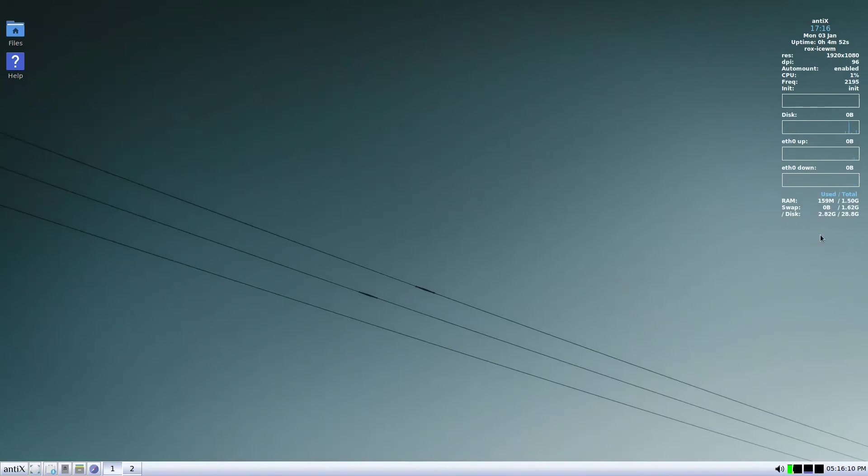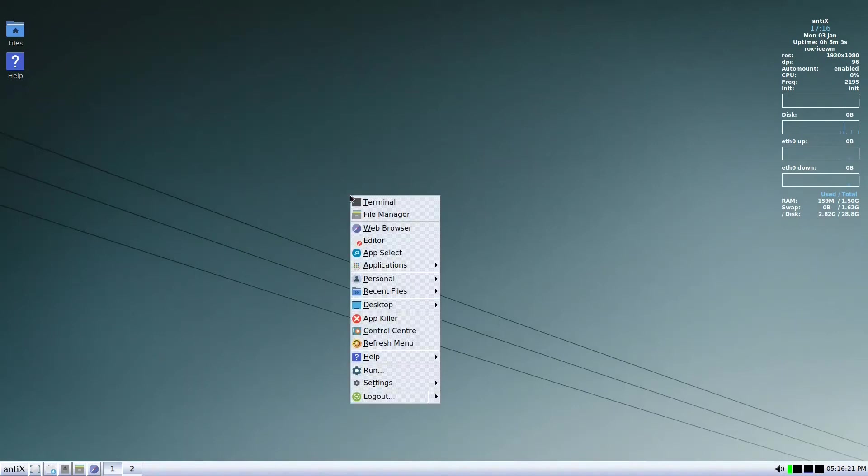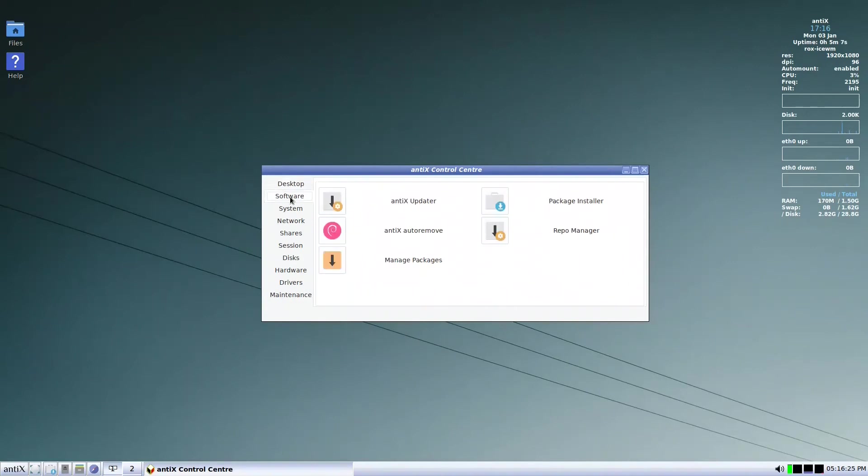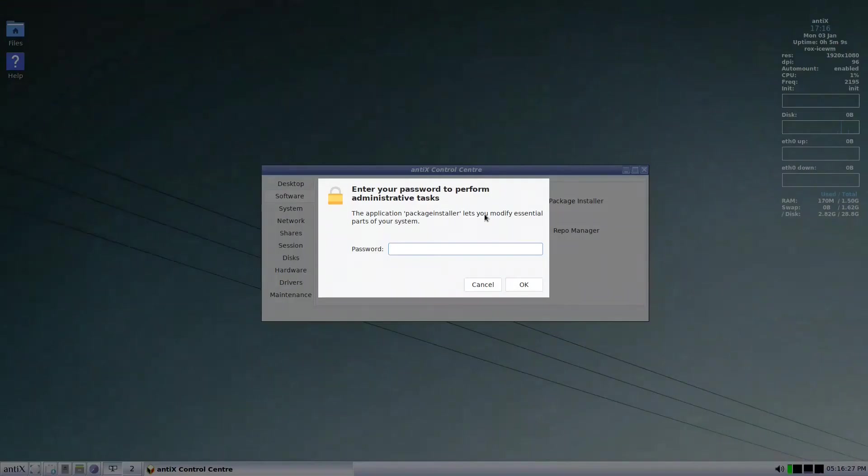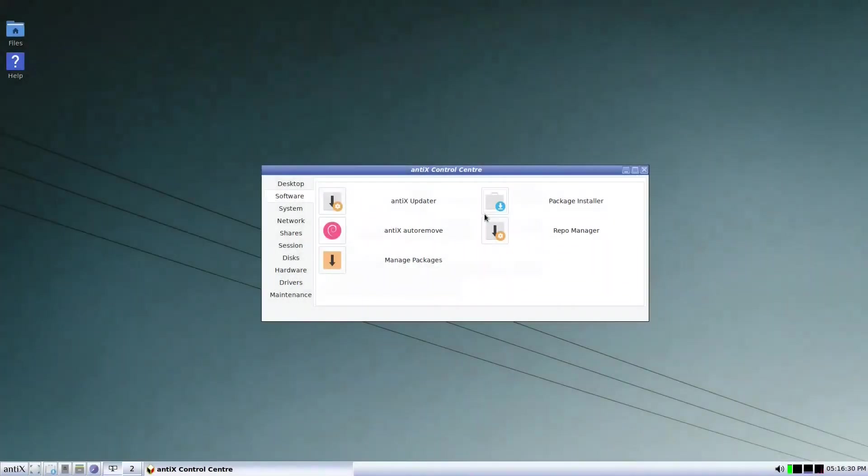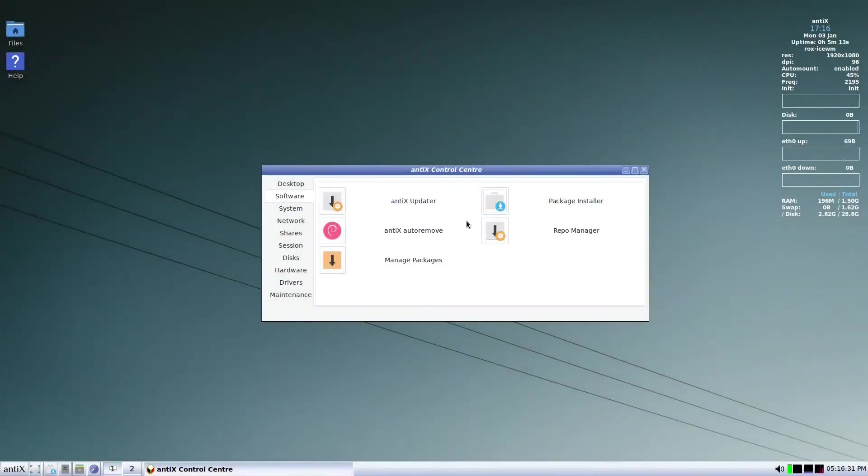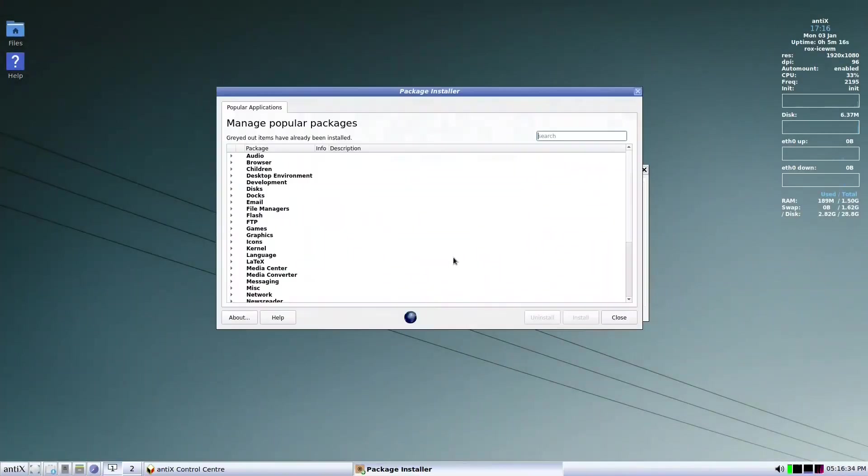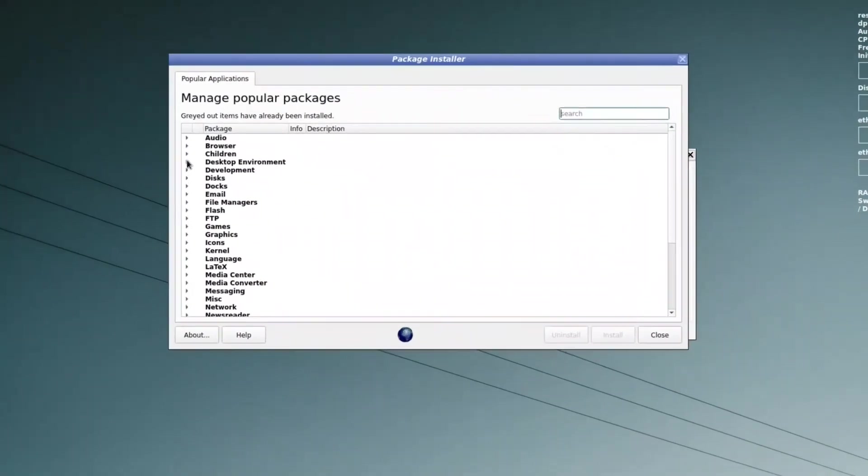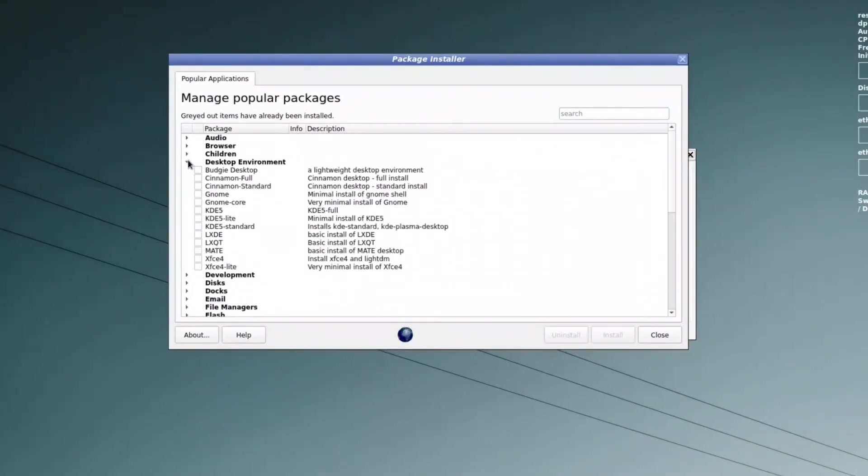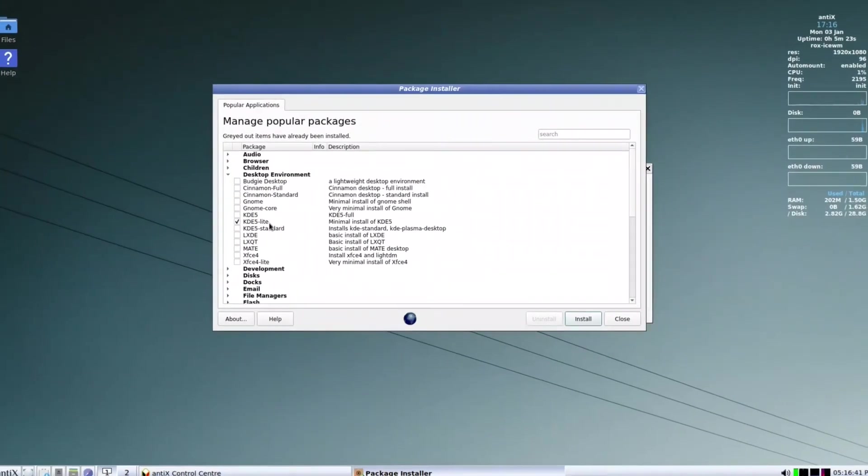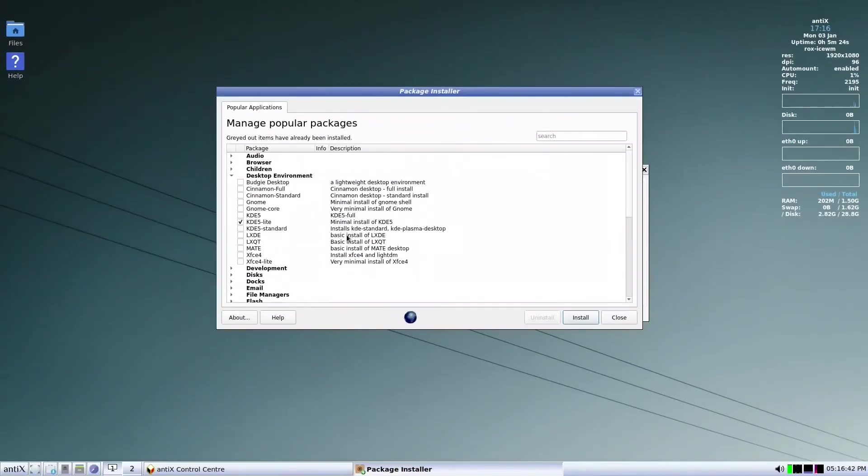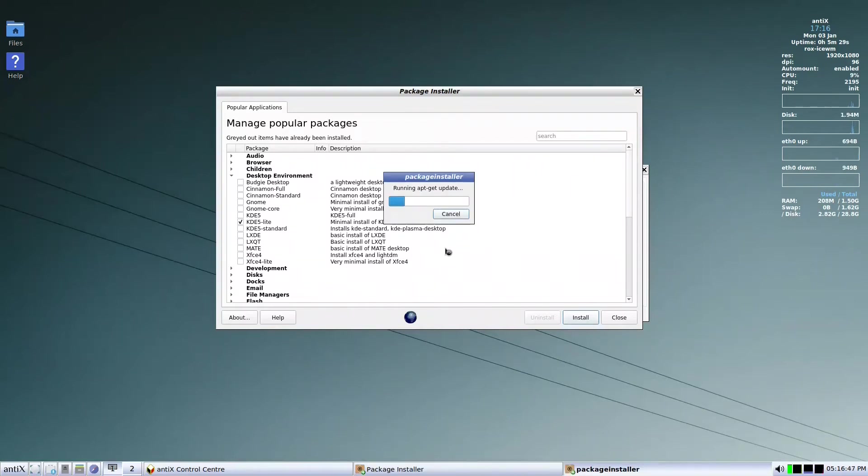Let us go out of Criollo and come back with vanilla antiX. We are now in vanilla. Conky's already installed. We have 160 megabytes of RAM used and around 2.82 gigabytes of space. We go to the control center, software package installer, and go to desktop environment.